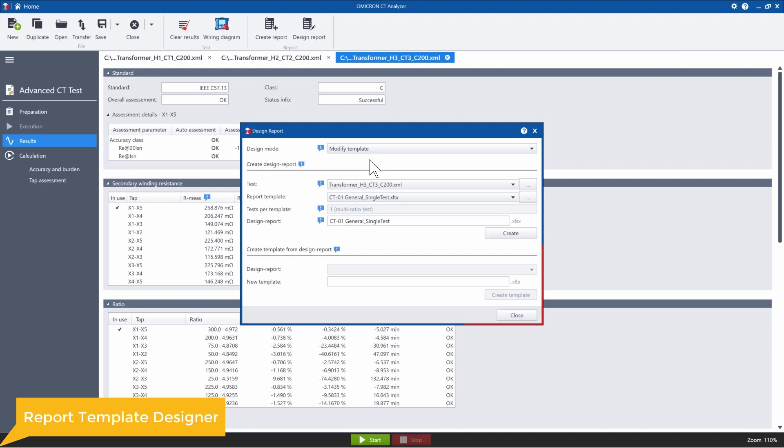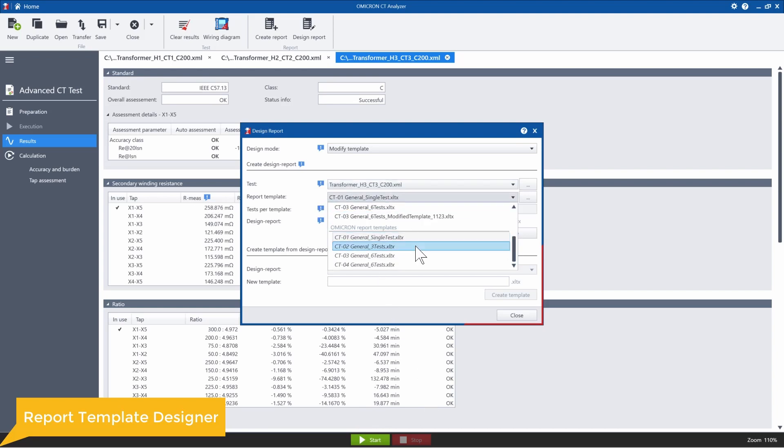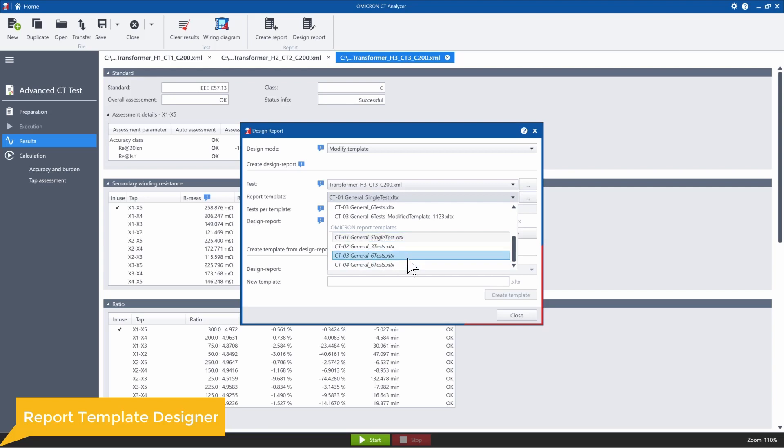So to modify an existing template, it's pretty easy. You first want to choose the template you want to modify. So you can see these are the ones that we used before, the single test, the three tests. And then we also have the general six test template.